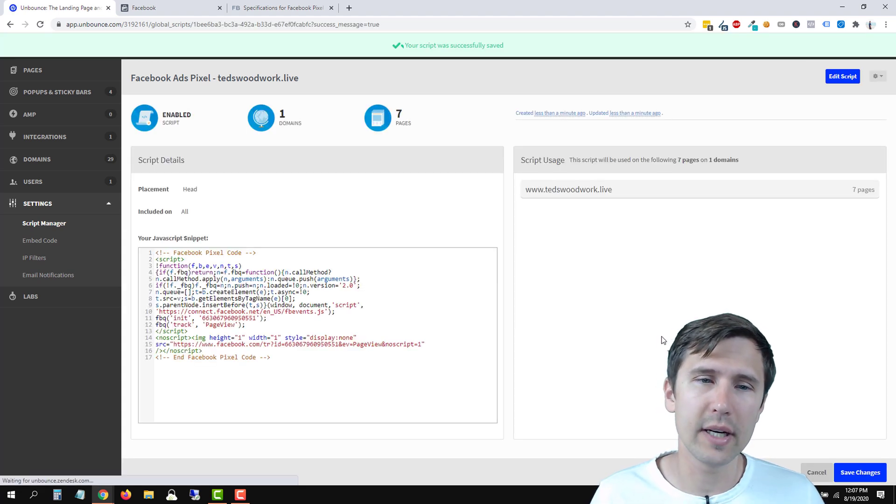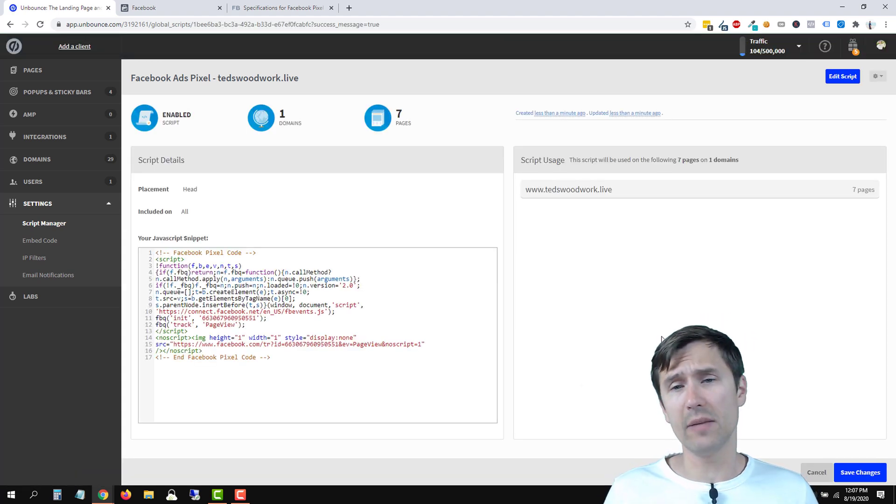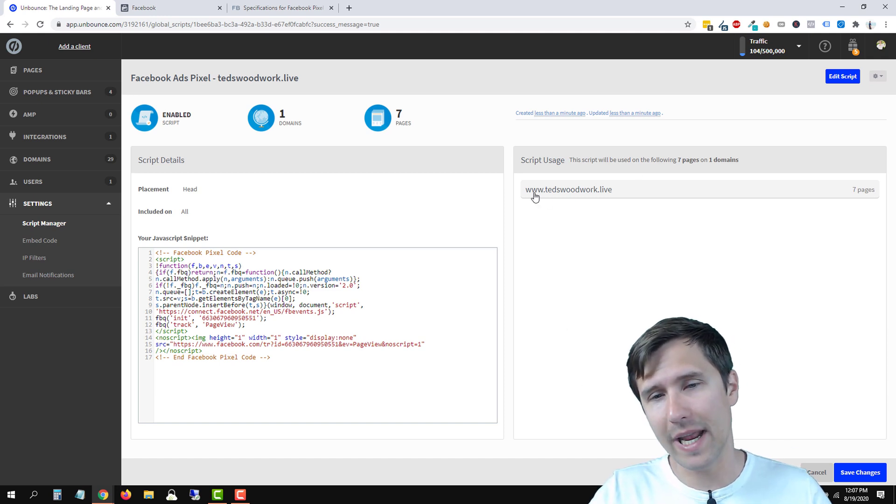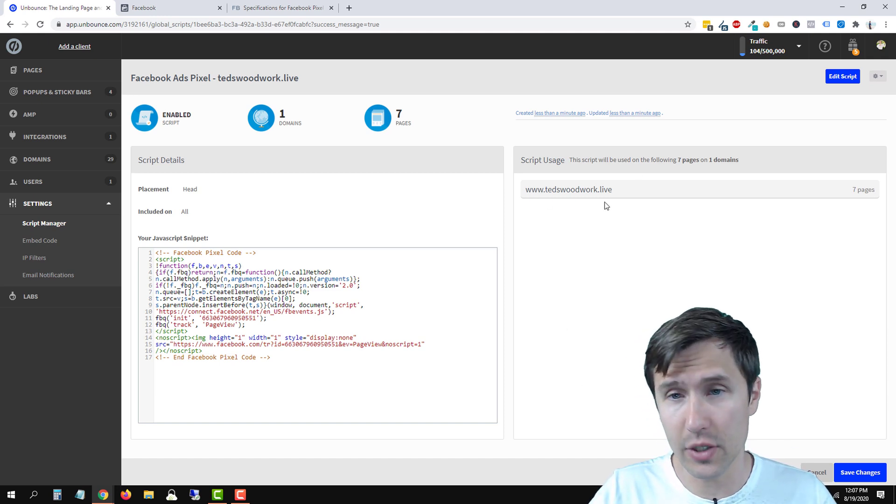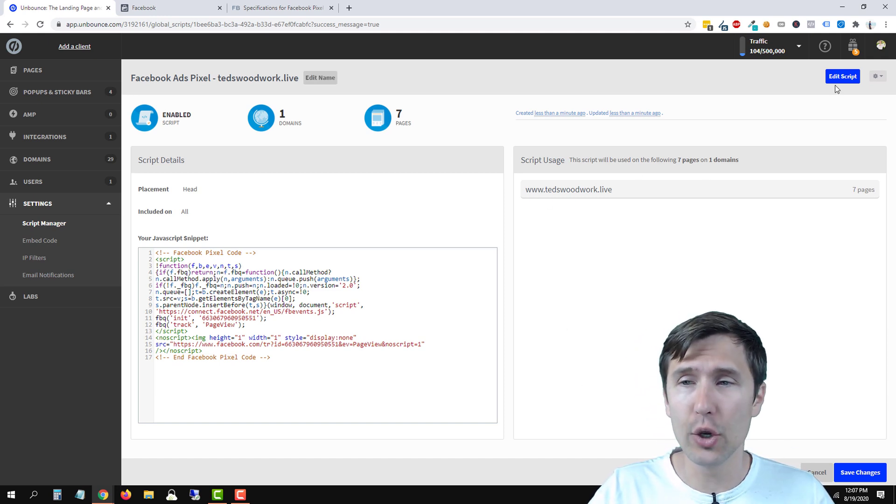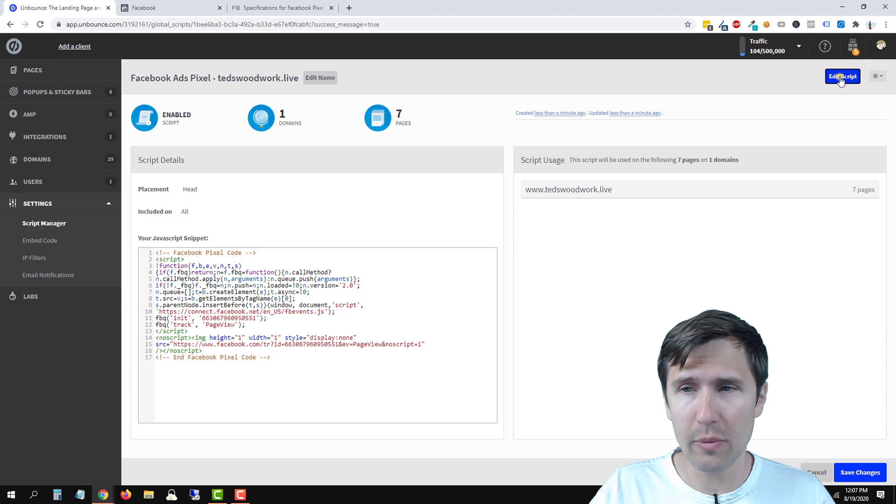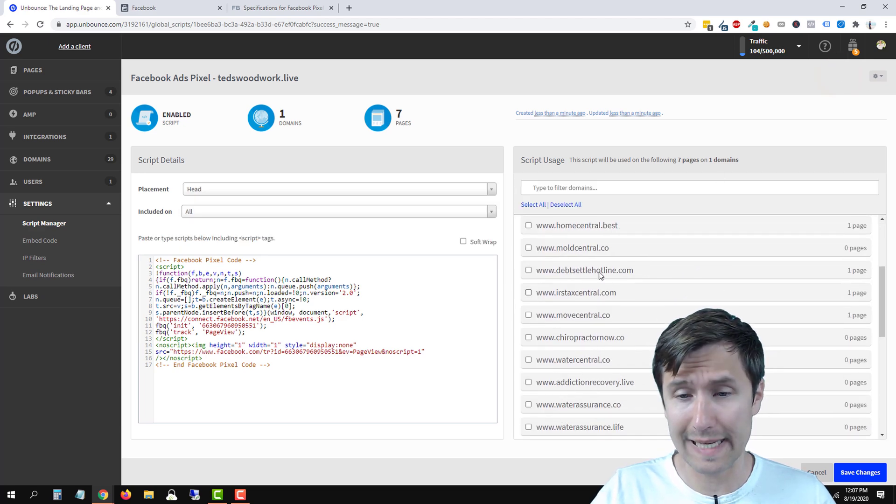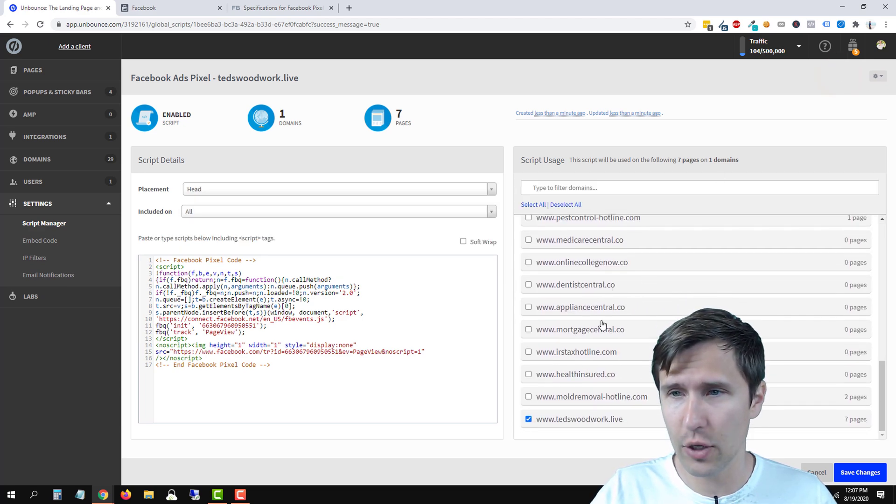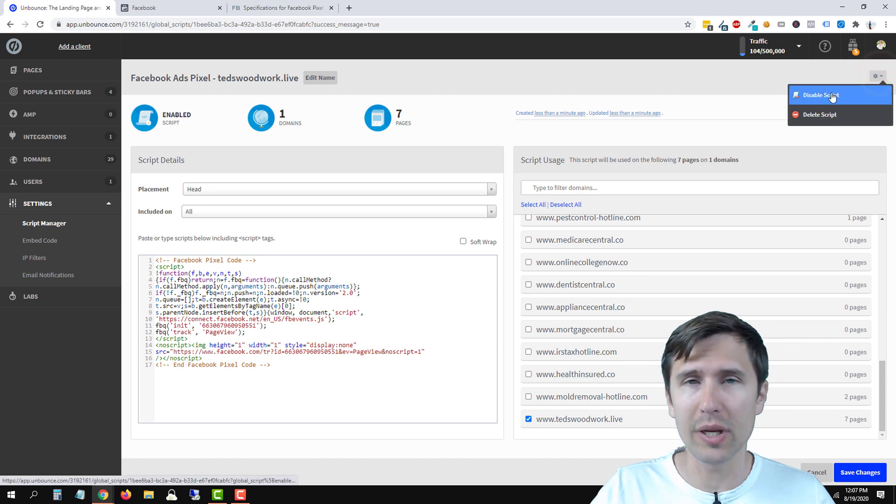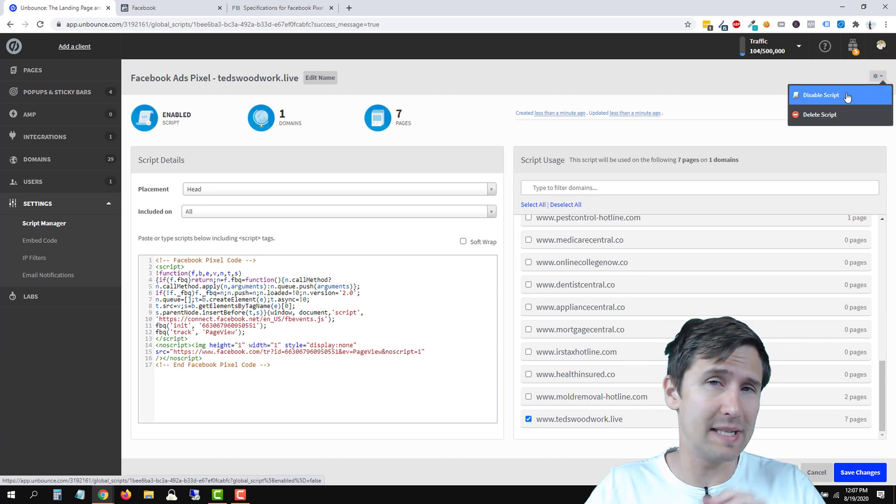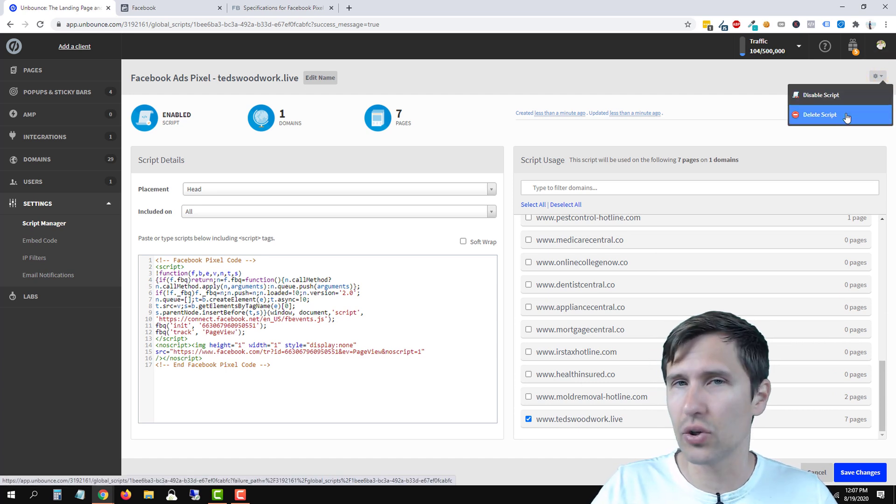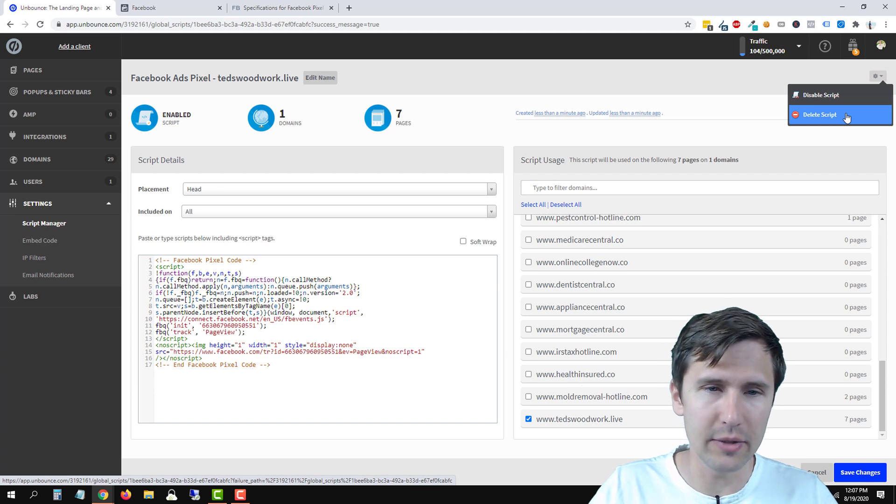So the code has successfully been added to every single page with this domain. So it makes it much easier. You can edit the domain by clicking edit script and you can select your exact domain that you want. You can also click here and you can pause the script. Disable script means pause it or you can delete the script entirely.